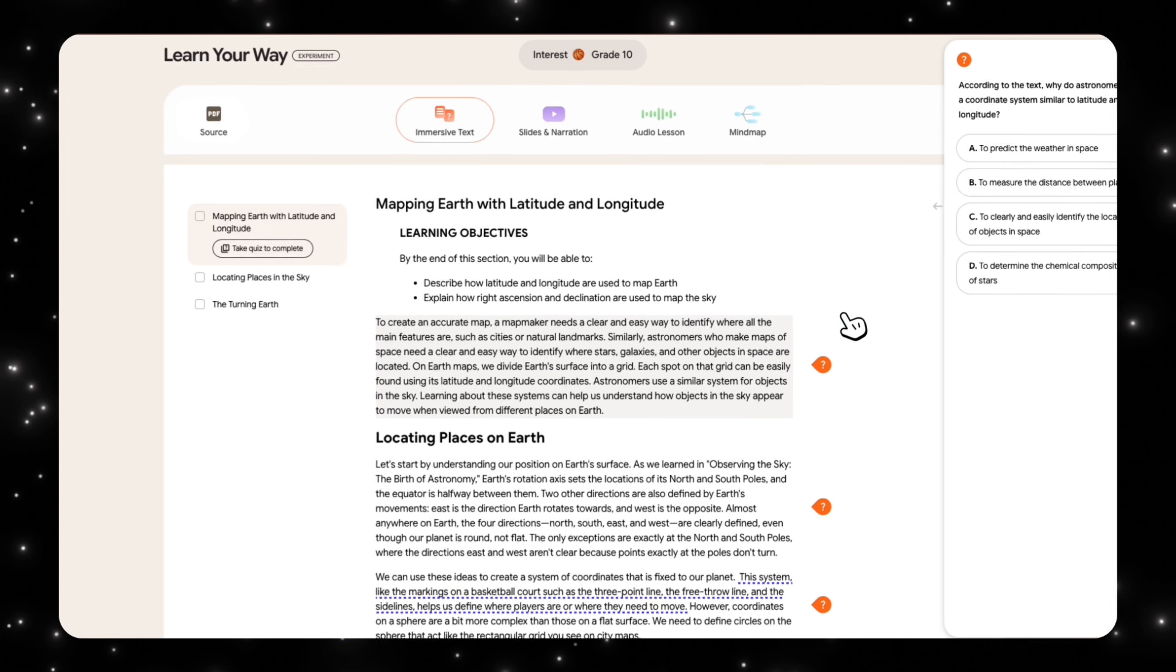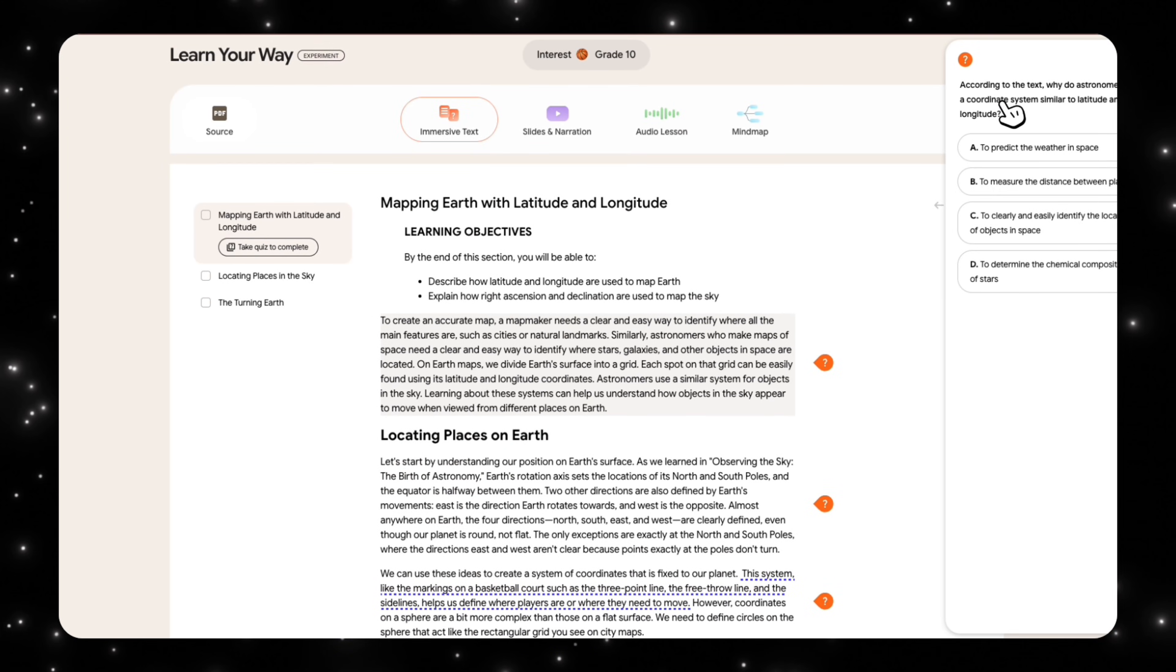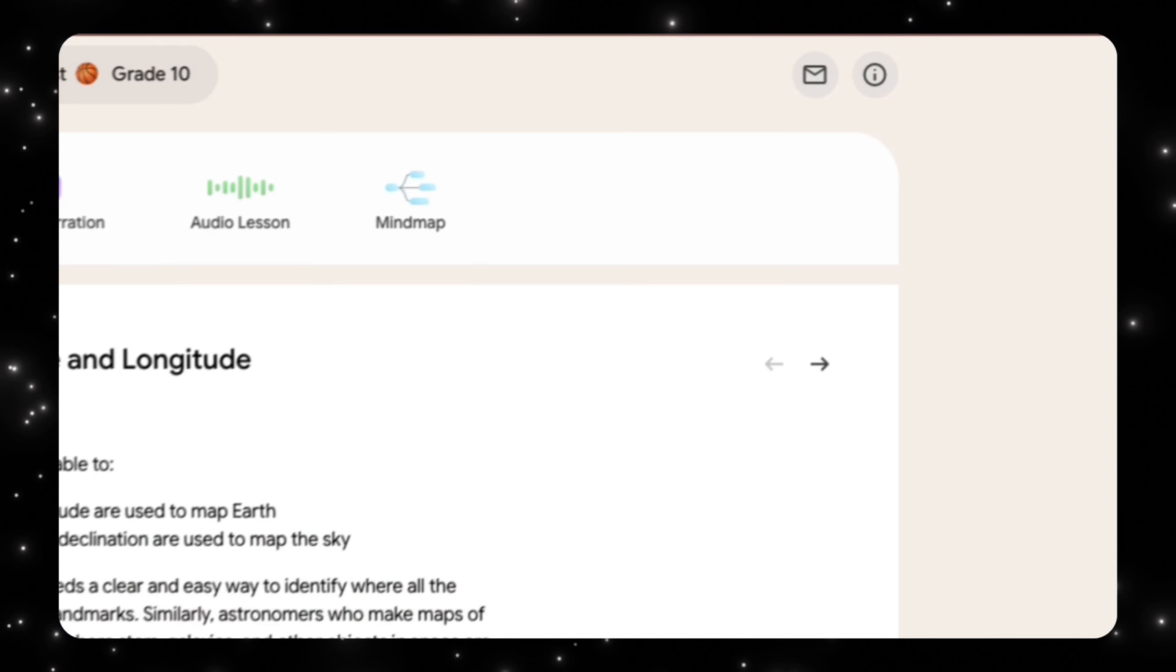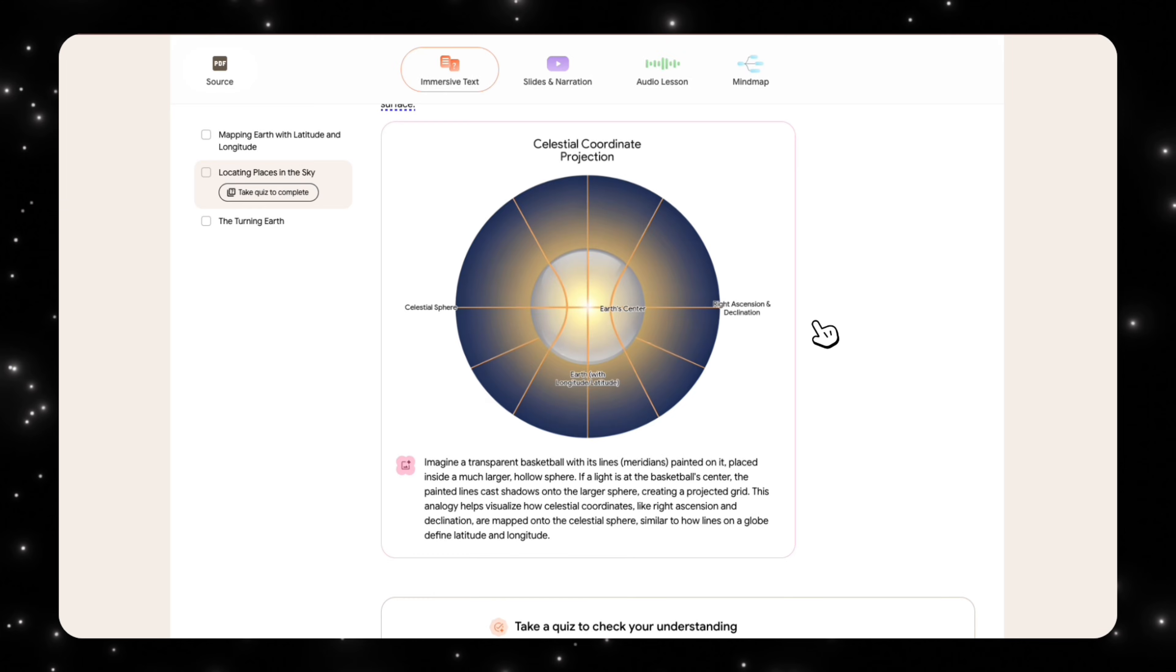And when you click on that question mark, it gives you a quiz. Like according to the text, why do astronomers use a coordinate system? So you have that built-in learning tool as well with quizzes and things like that to test your knowledge. One example here that you can see that is combining basketball and the astronomy section is using a basketball as a reference.